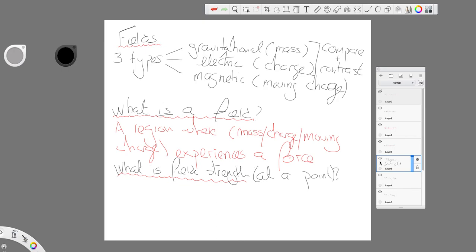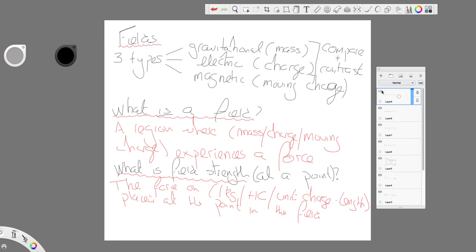So, it is the force on one kilogram or plus one coulombs or unit charge length. We'll come back to that when we talk about magnetic fields. You can see there an indication of the difference in the treatment of gravitational and electric and magnetic.